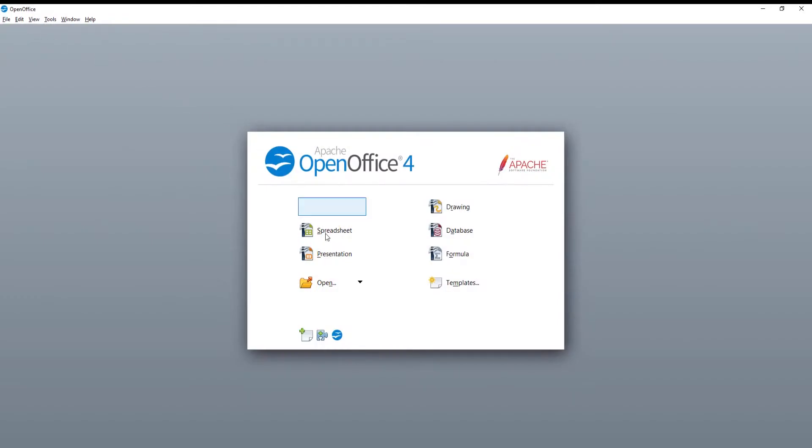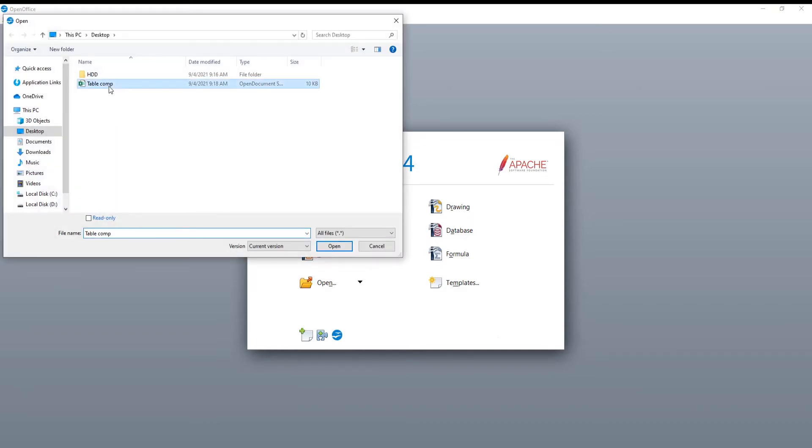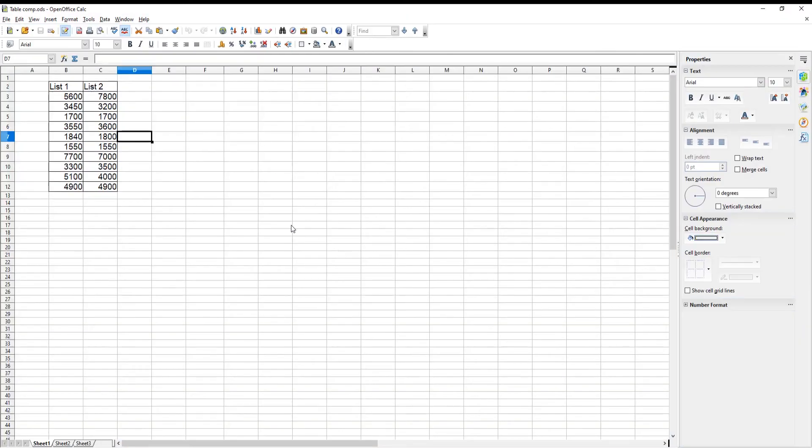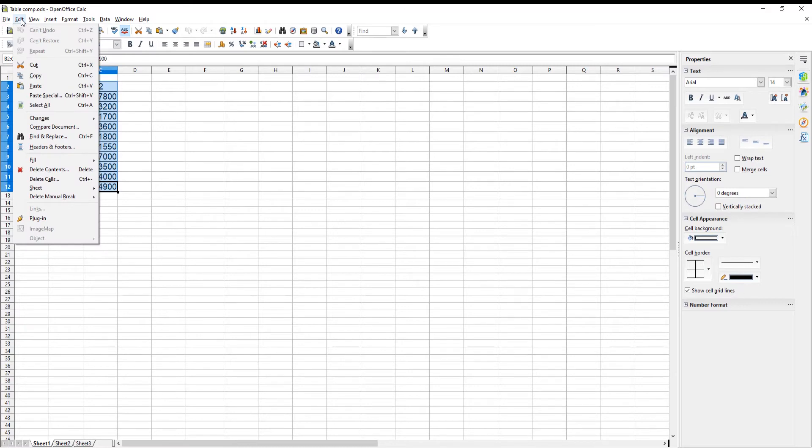Go to OpenOffice file that you need. Select the spreadsheet table that you want to copy. Click on Edit at the top toolbar. Choose Copy from the list.